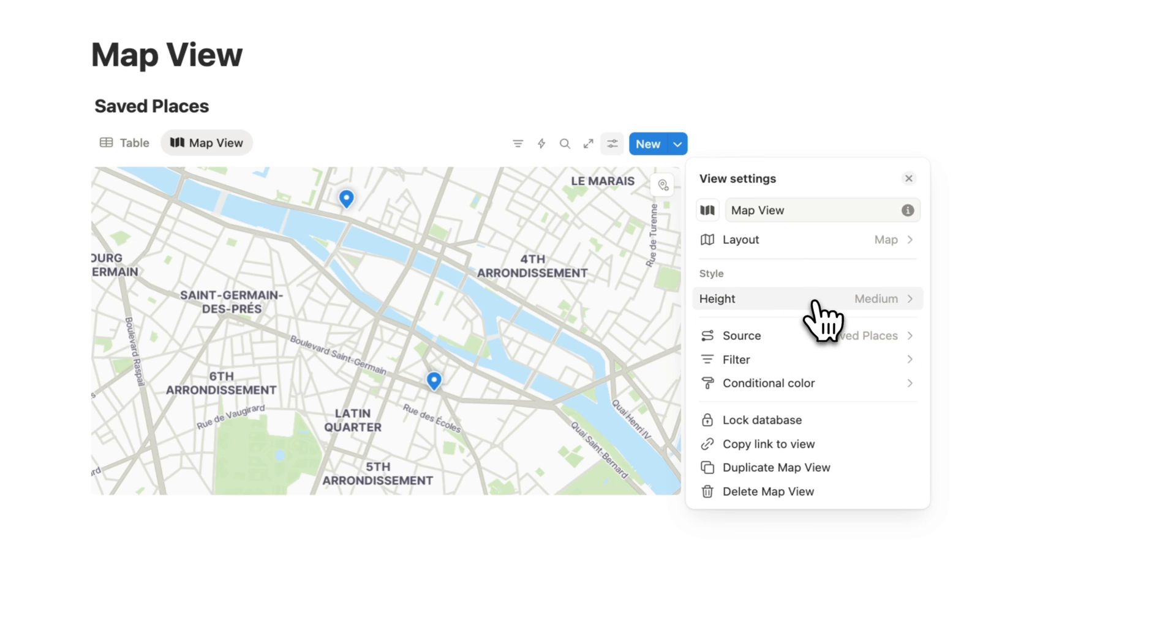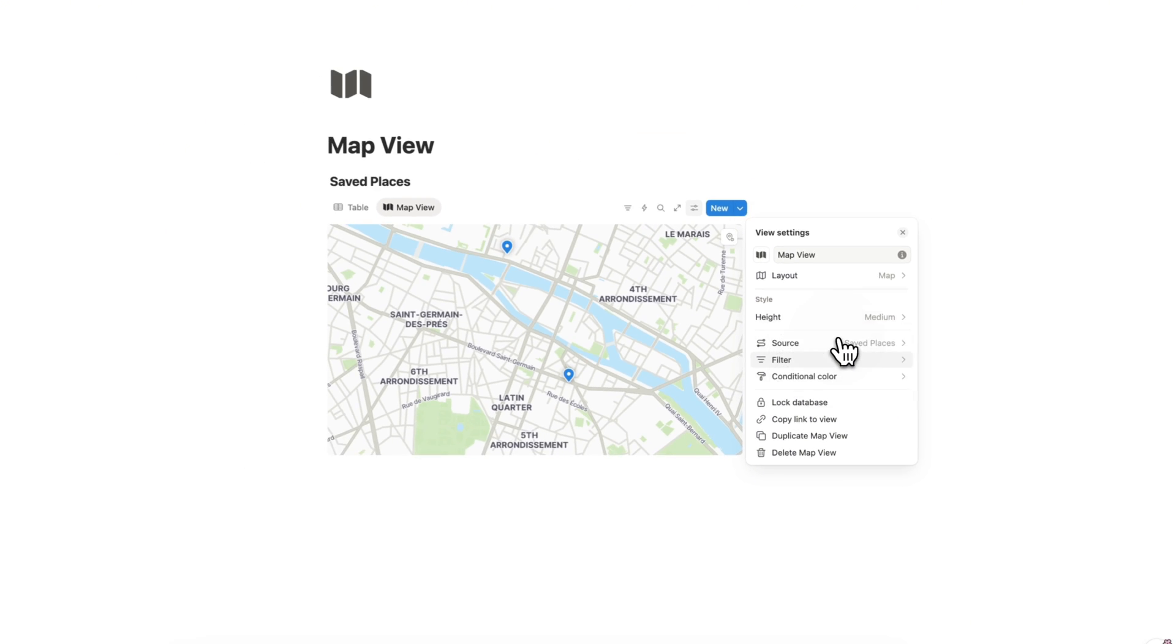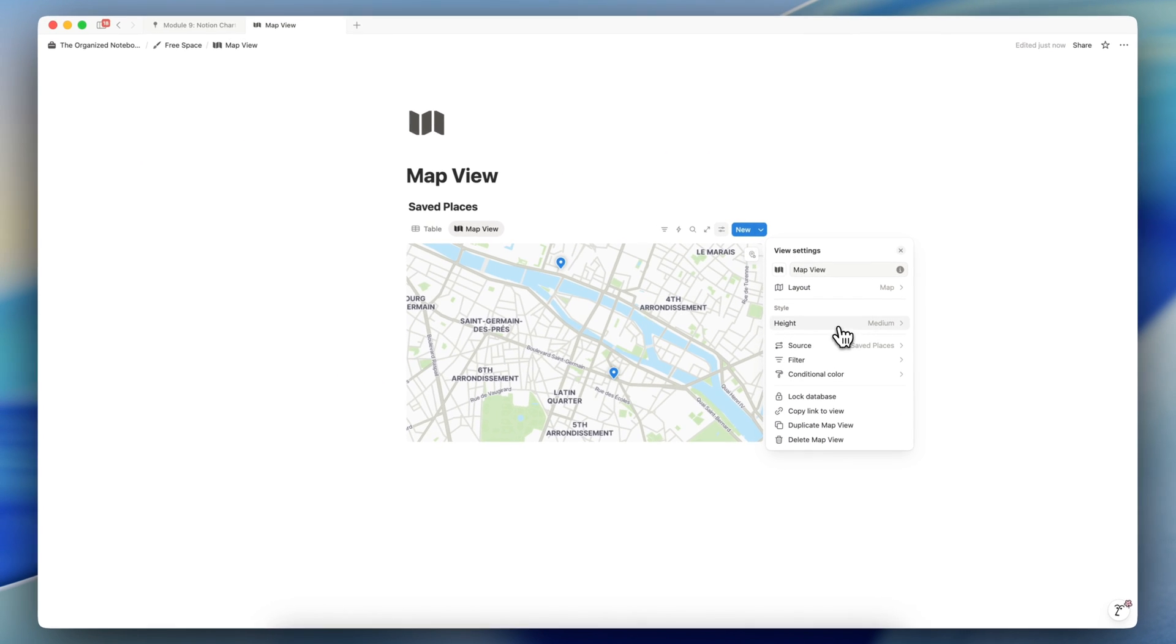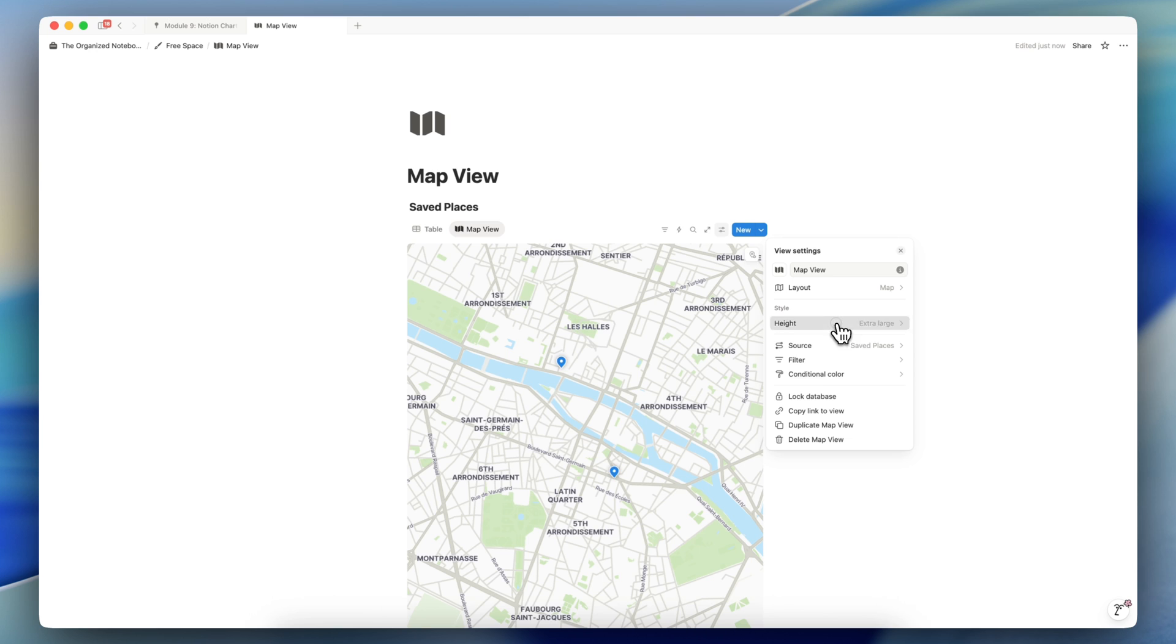The other thing is the height. So you can edit it to be small, medium, large, or extra large.